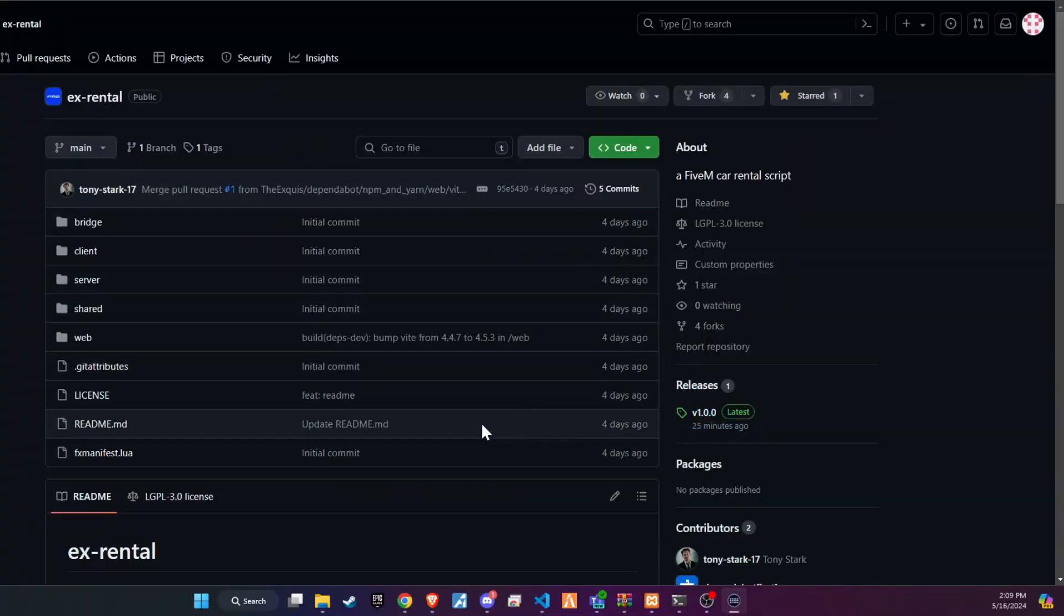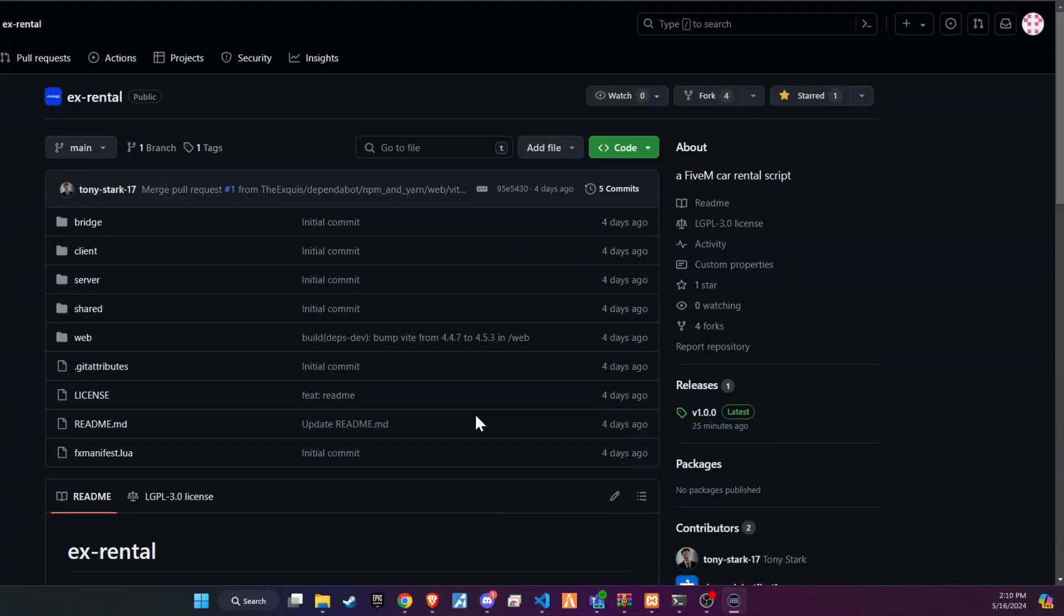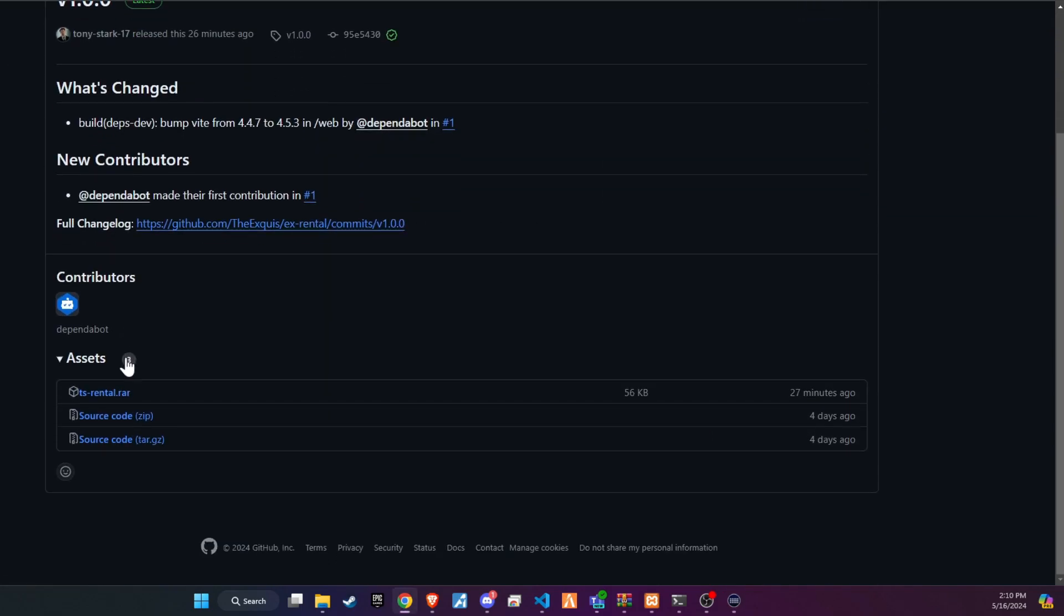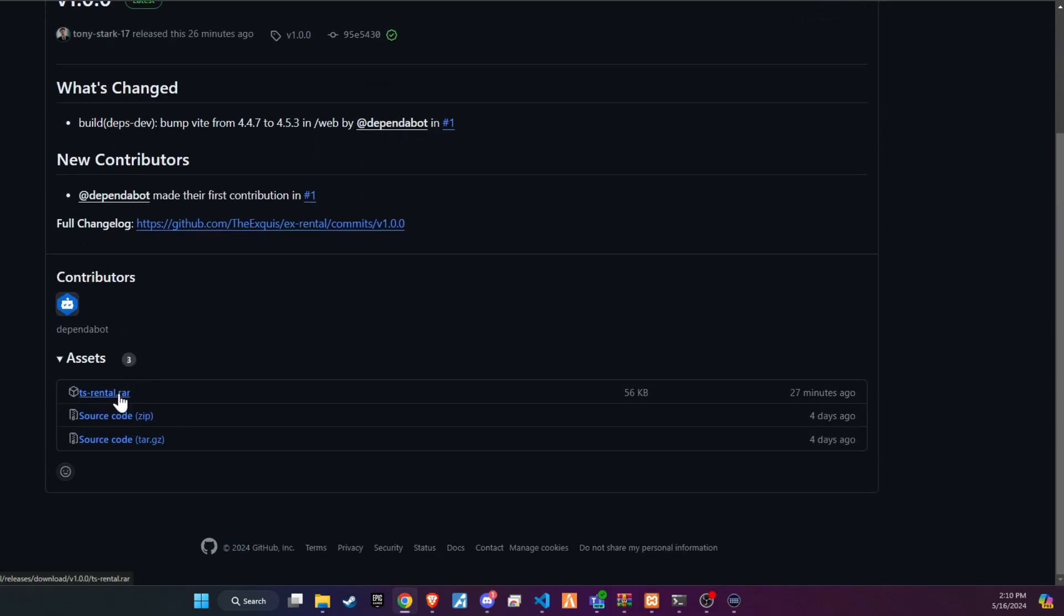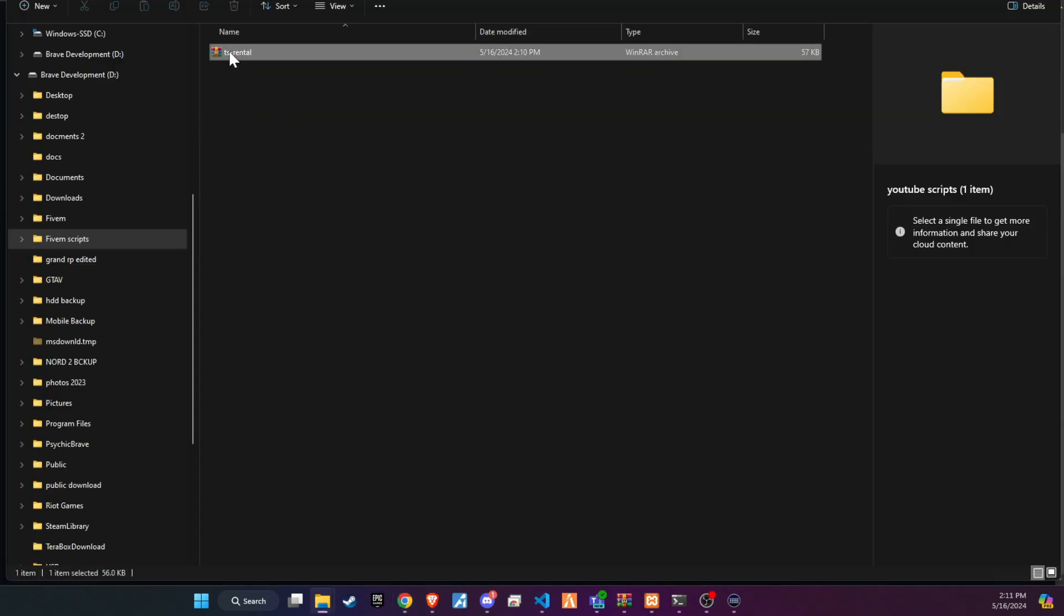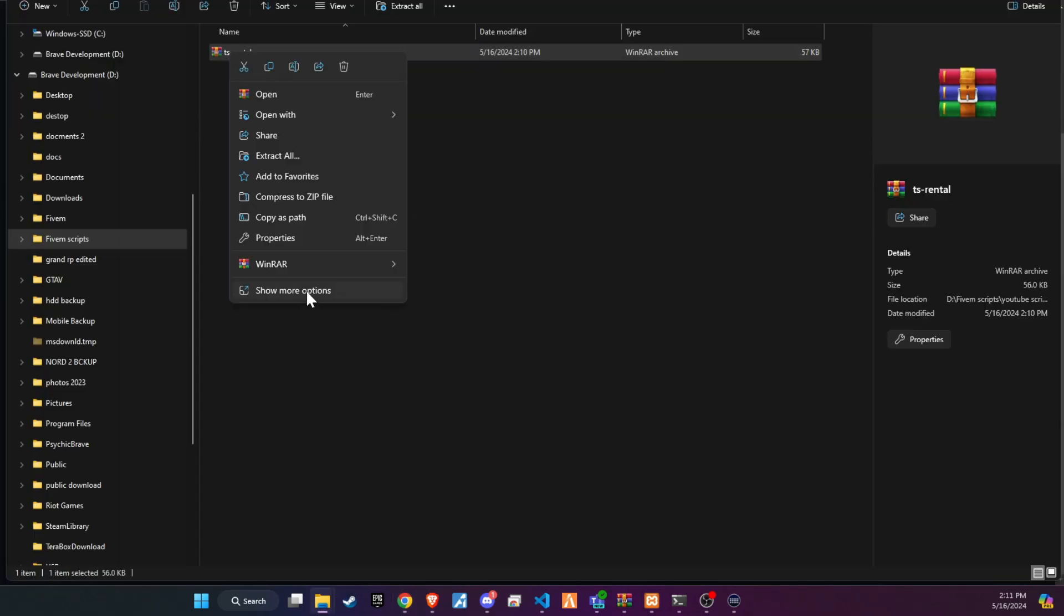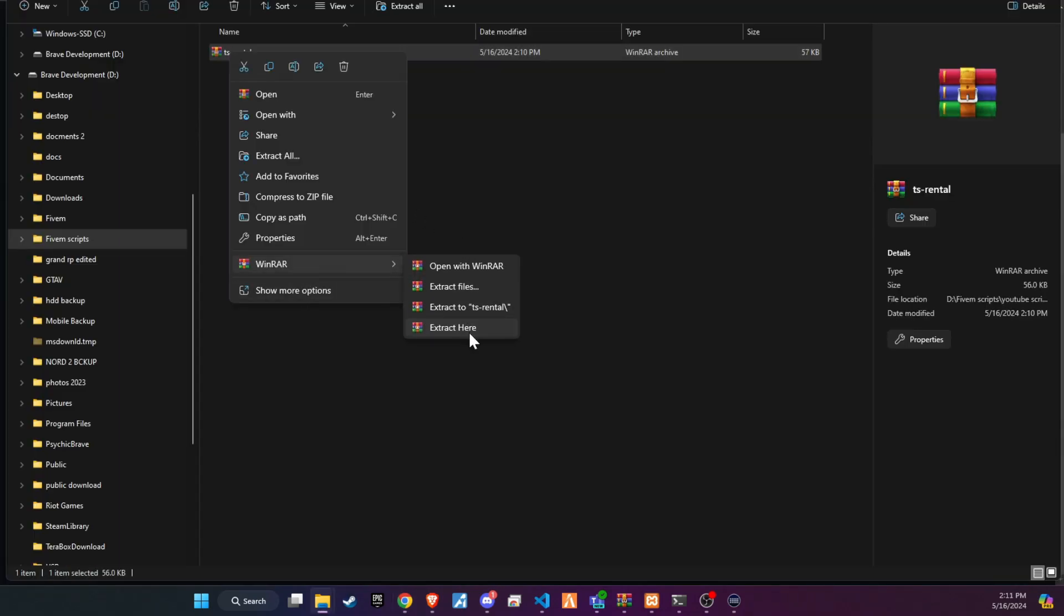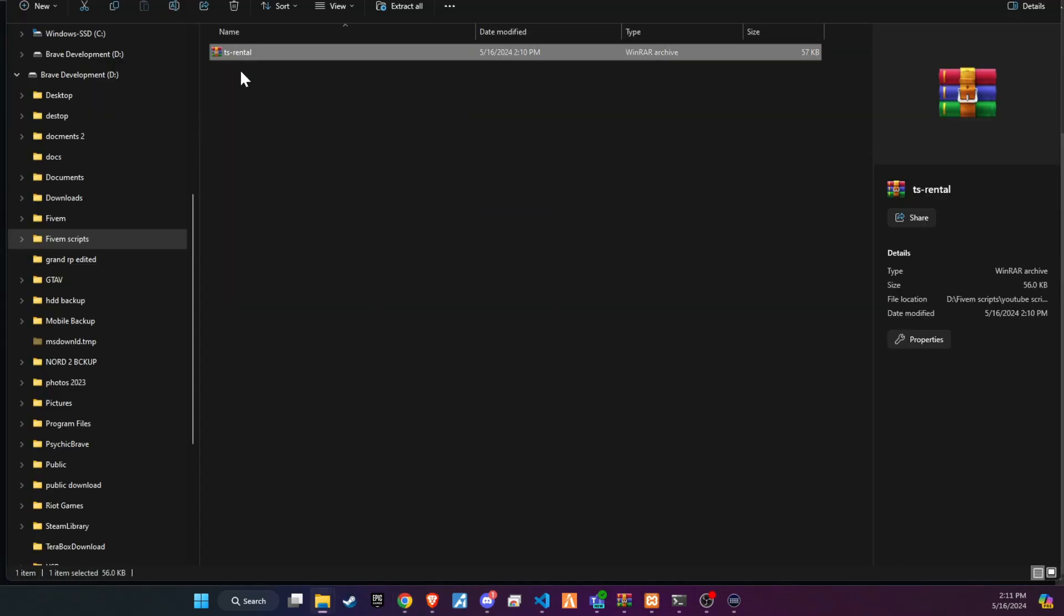To kick off the integration of this dynamic update into your 5M server, begin by heading to our GitHub page. We've made this step straightforward for you by placing the link right in the video description for easy access. Upon reaching the page, proceed to download the folder.